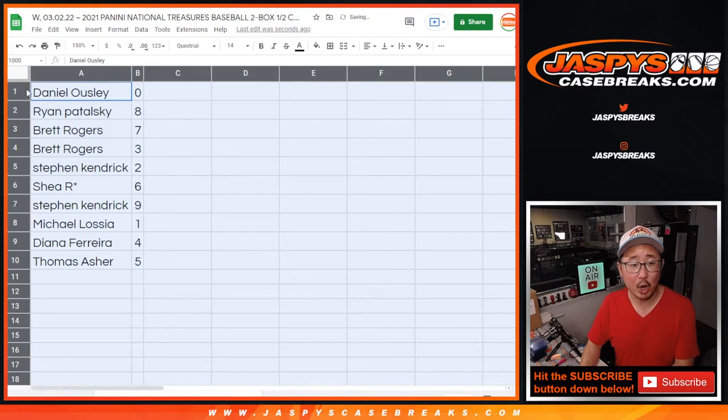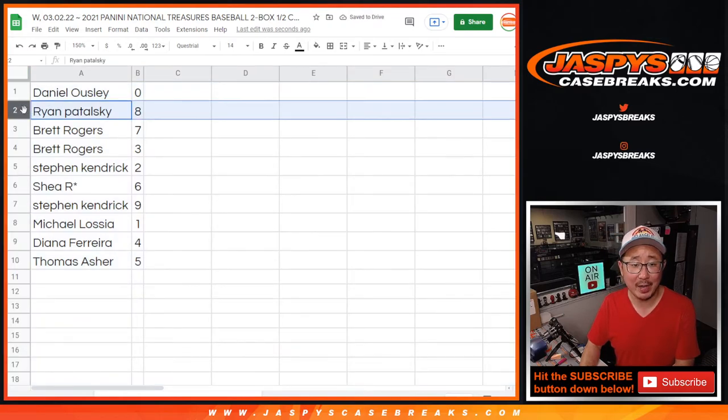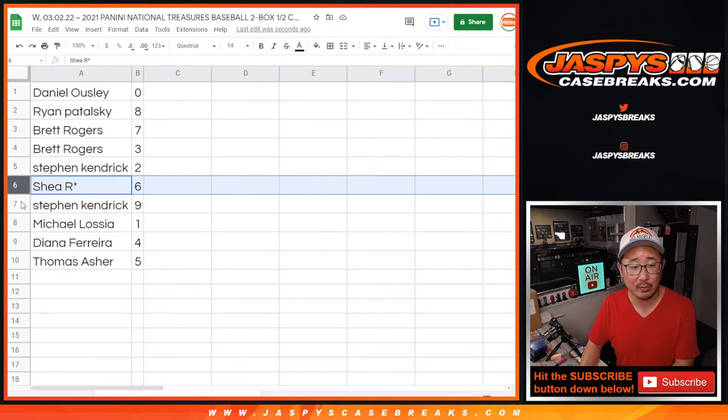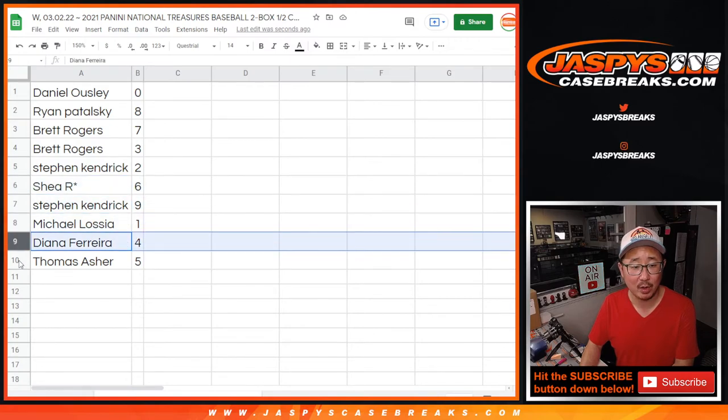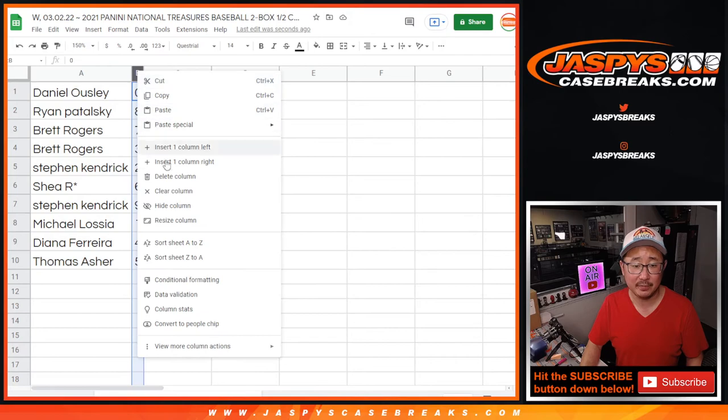All right, Dan O with 0, Ryan with 8, Brett with 7 and 3, Stephen Kaye with 2, Shea with 6, Stephen Kaye with 9, Michael with 1, Diana with 4, and Thomas with 5.